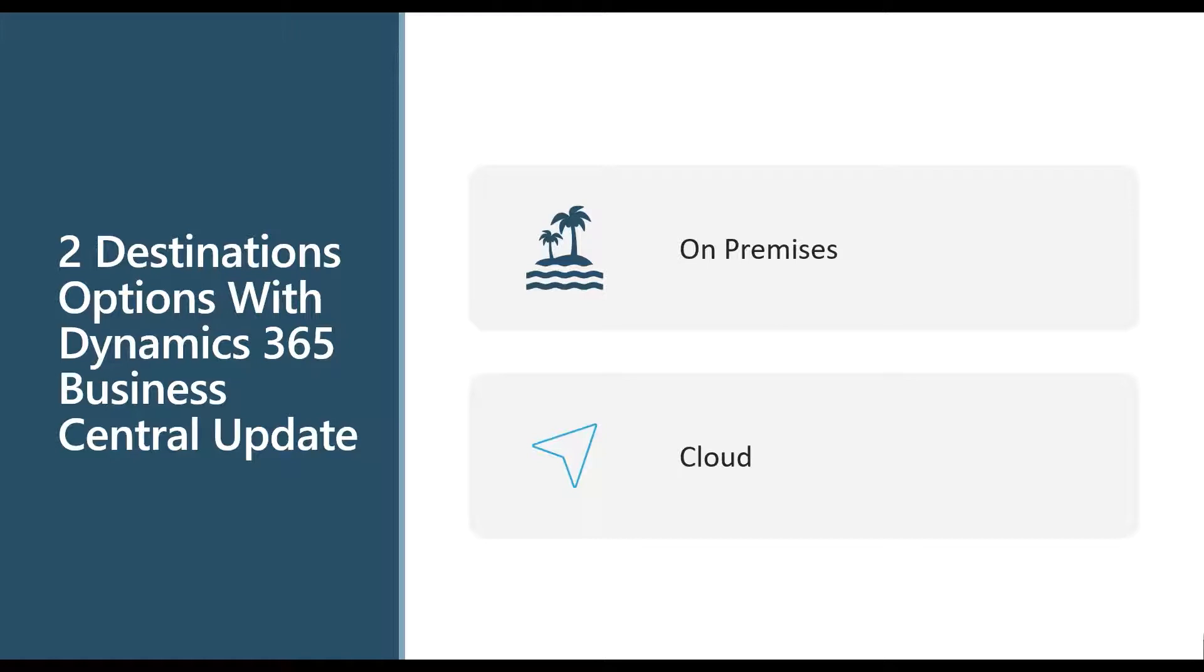With an on-prem solution or that hybrid solution in Azure, you still need to be thinking about upgrades. So obviously, Microsoft is not going to upgrade your system, so you need to be thinking about server, OS upgrades, database upgrades, and then the dynamics BC upgrades. Again, in this hybrid solution, these are factors you need to consider in this decision.